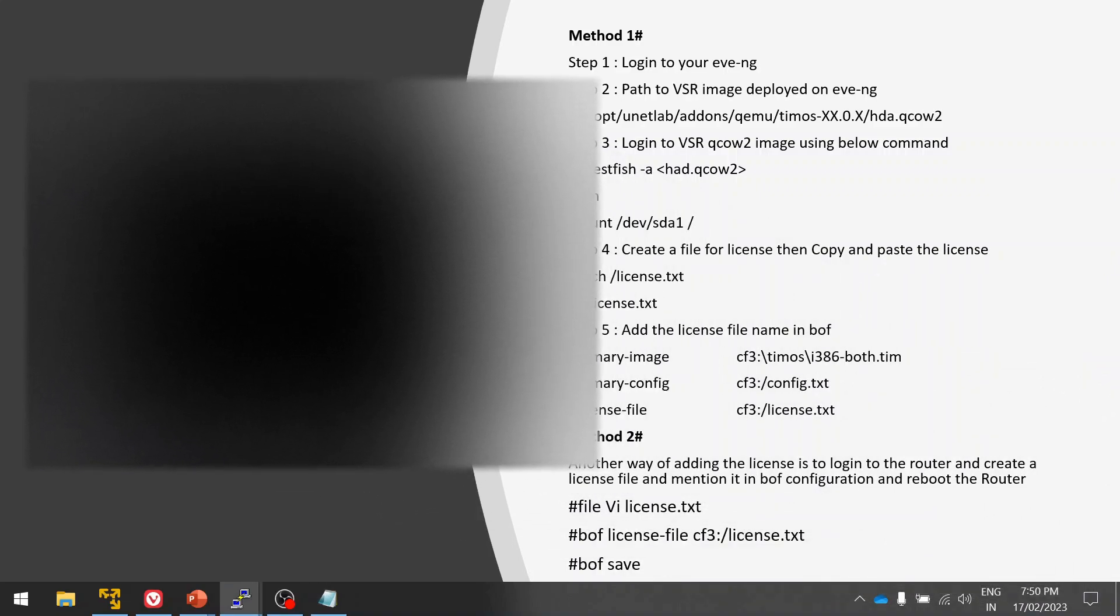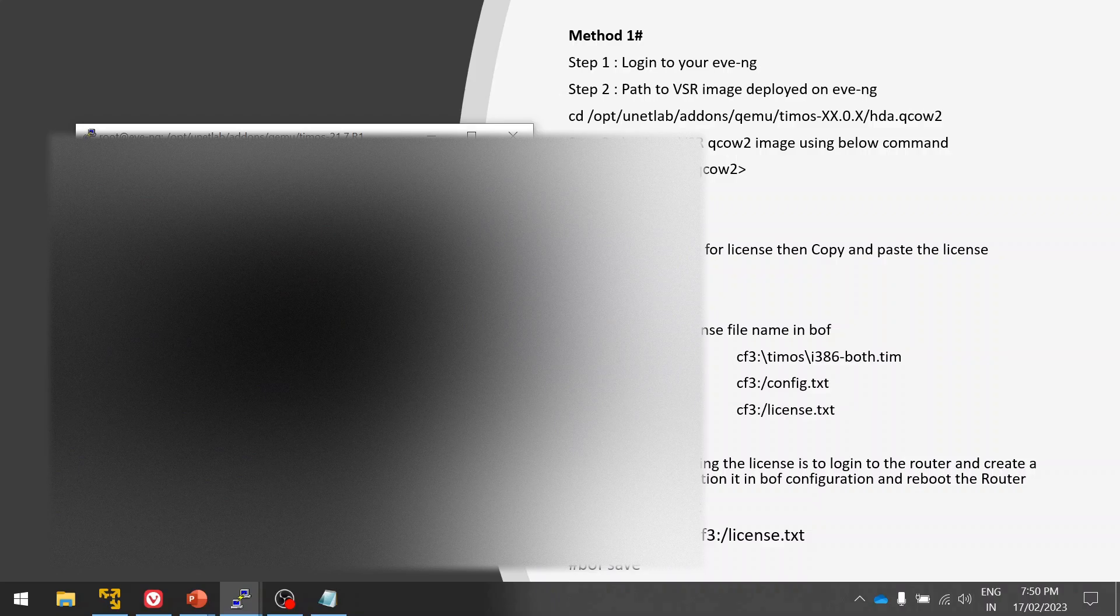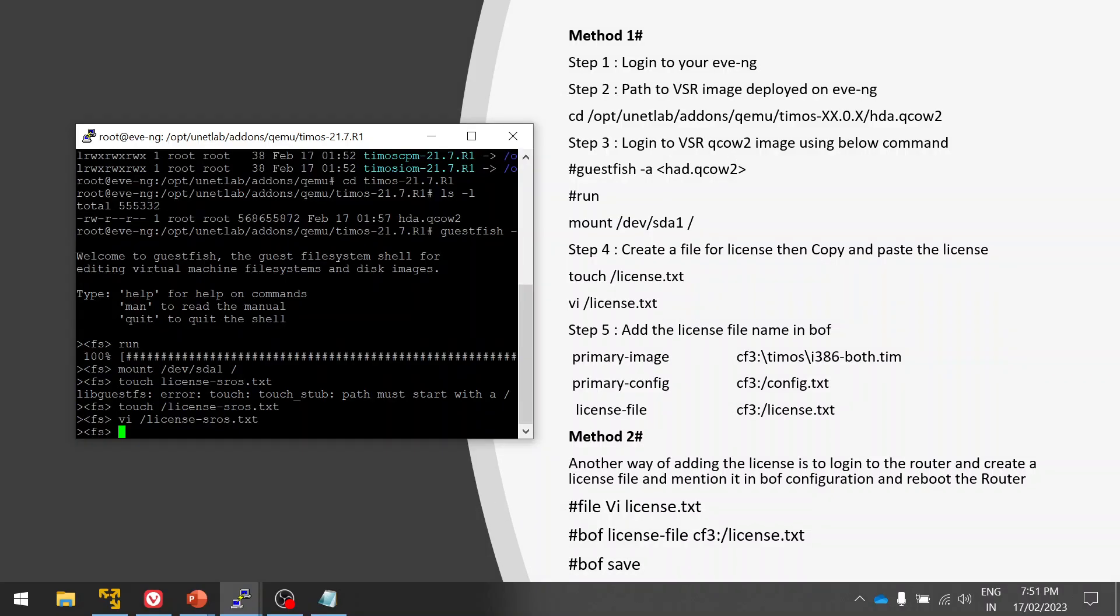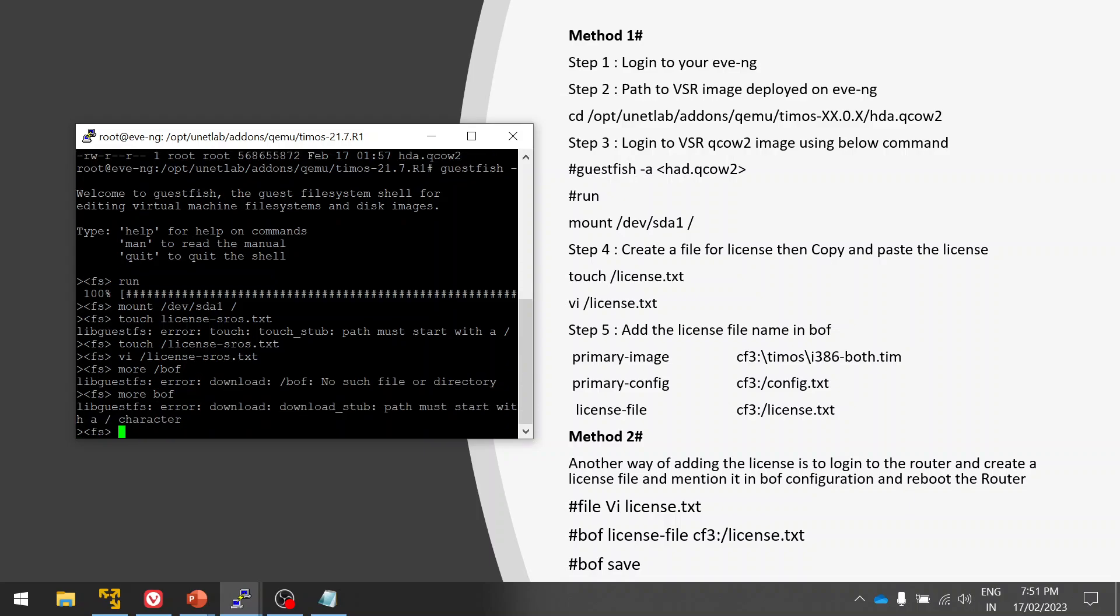Press i to insert. That's it, now we have to mention the license file in the BOF also, so that it will not ask.